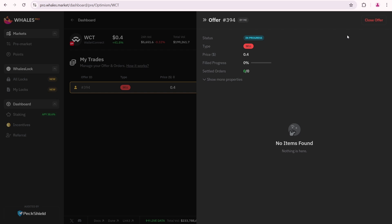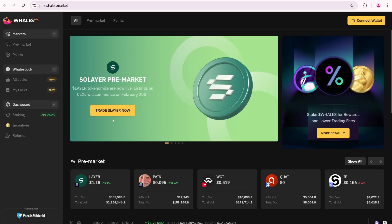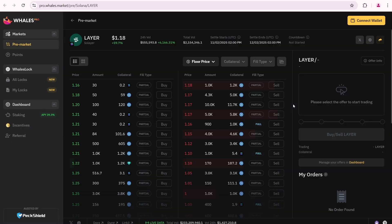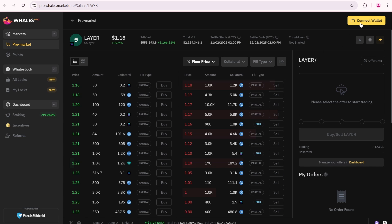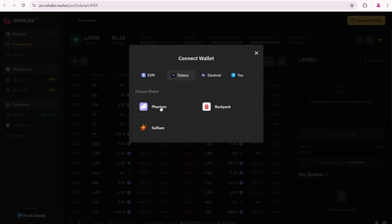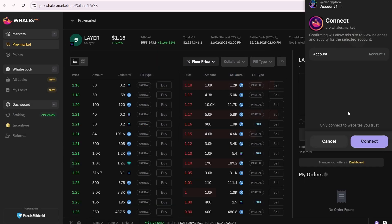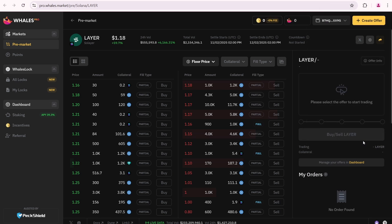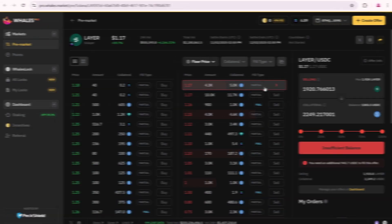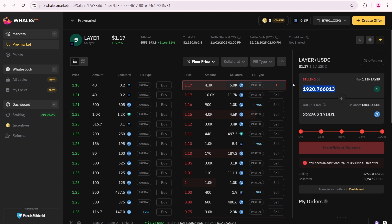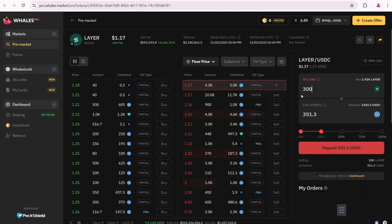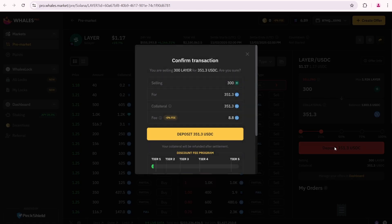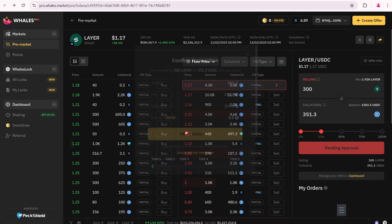In the second part of this tutorial I'll show you how to complete the full sell process using Solaire as an example. In this part we need to connect the Phantom Wallet because Solaire is built on the Solana network. Click Connect. Here is the Laire token premarket. I bought Laire tokens during the token sale at 35 cents. This offer has $1.17 price, meaning I can get a 3.3x return. I'm going to sell 300 layer, deposit 351.3 USDC as collateral.